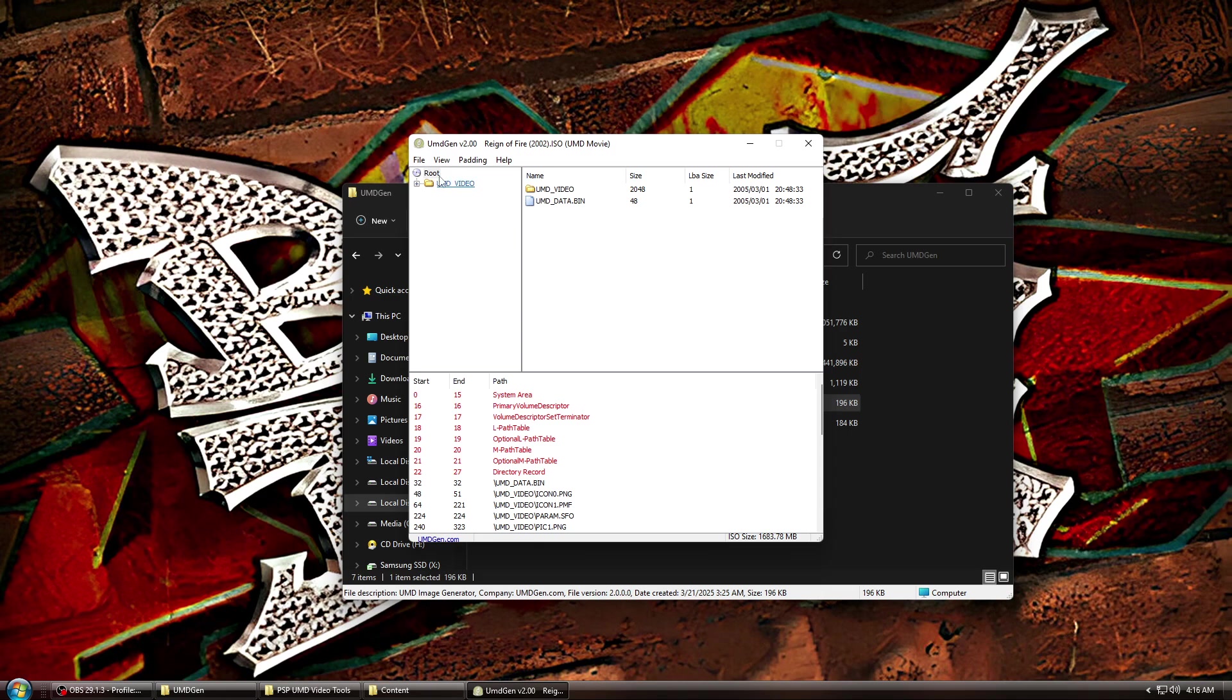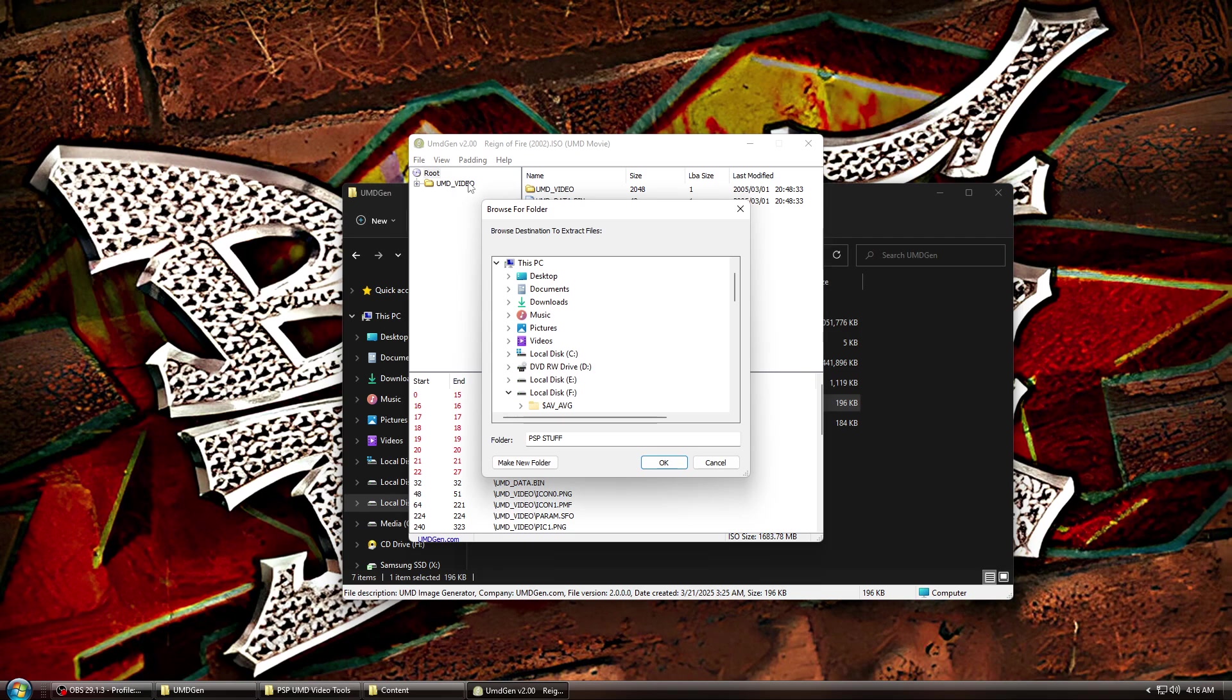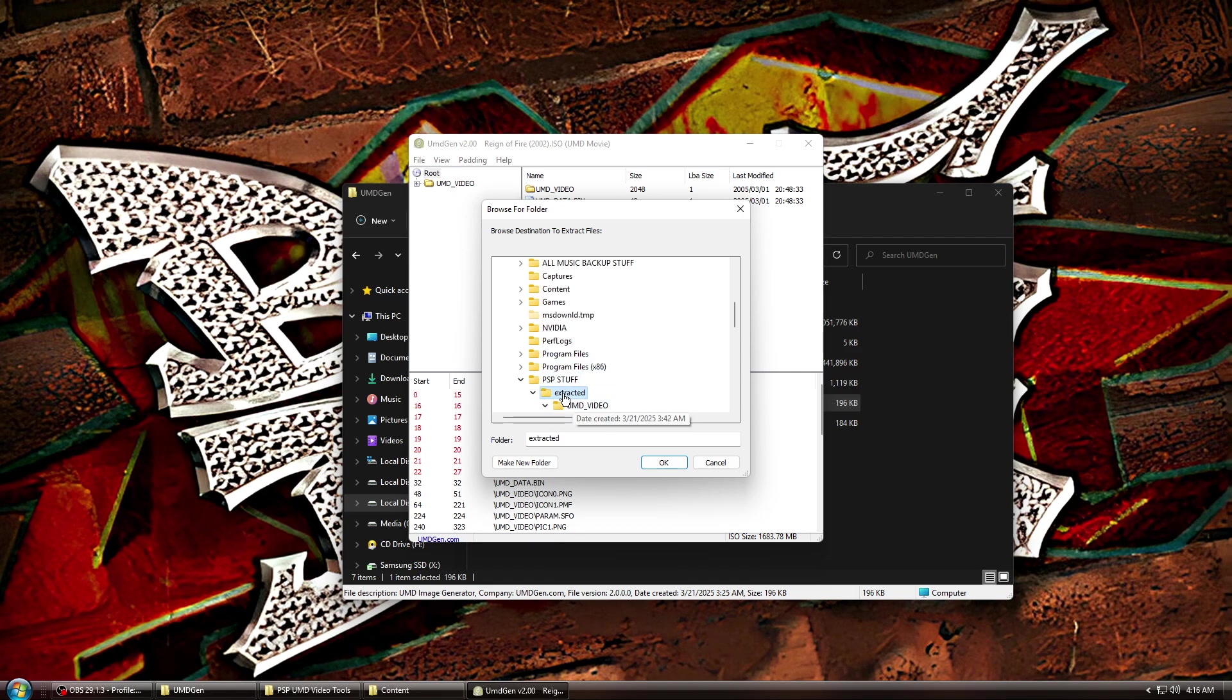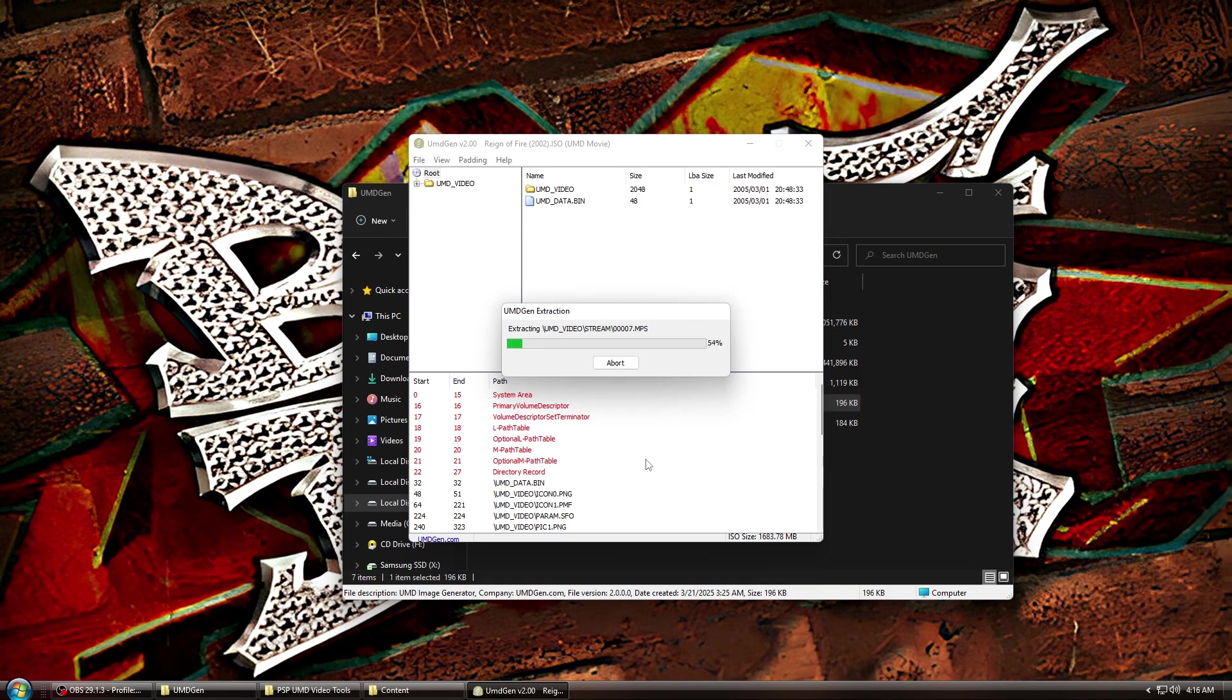Next, you're going to want to right-click on root and hit Extract All. Once the window pops up, browse to the same folder where the ISO is and make a new folder for the extracted files. Once made and selected, click OK to start ripping the files.